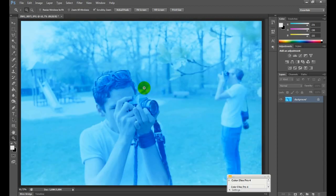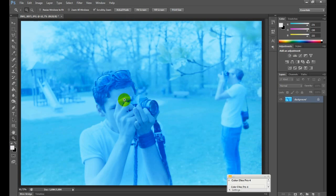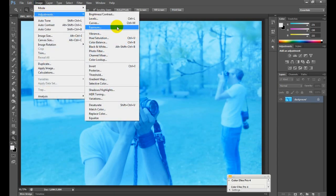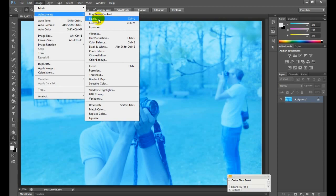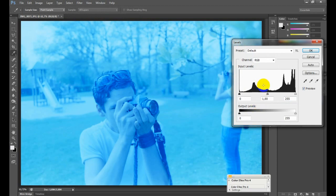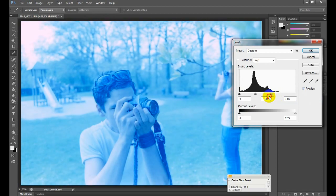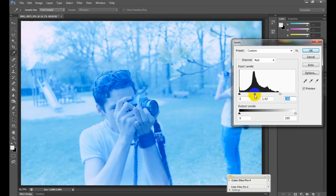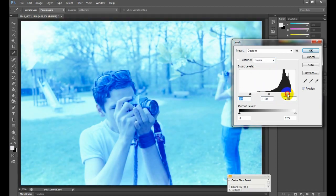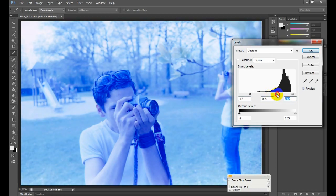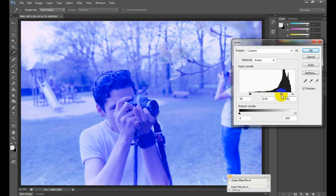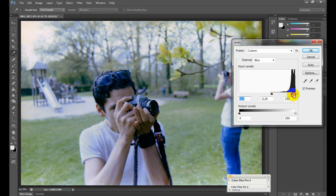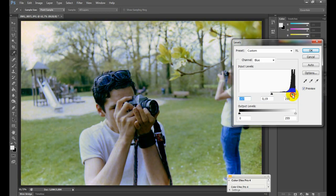First thing we notice is the image is really blue. We can correct this by going to Image, Adjustments, and Levels, or for short Ctrl+L. Next thing we do is adjust the channels so the image colors look natural. Let's go into red, shift around a bit. Go to green, just play with the sliders so it begins to look natural. Let's have a look at blue.